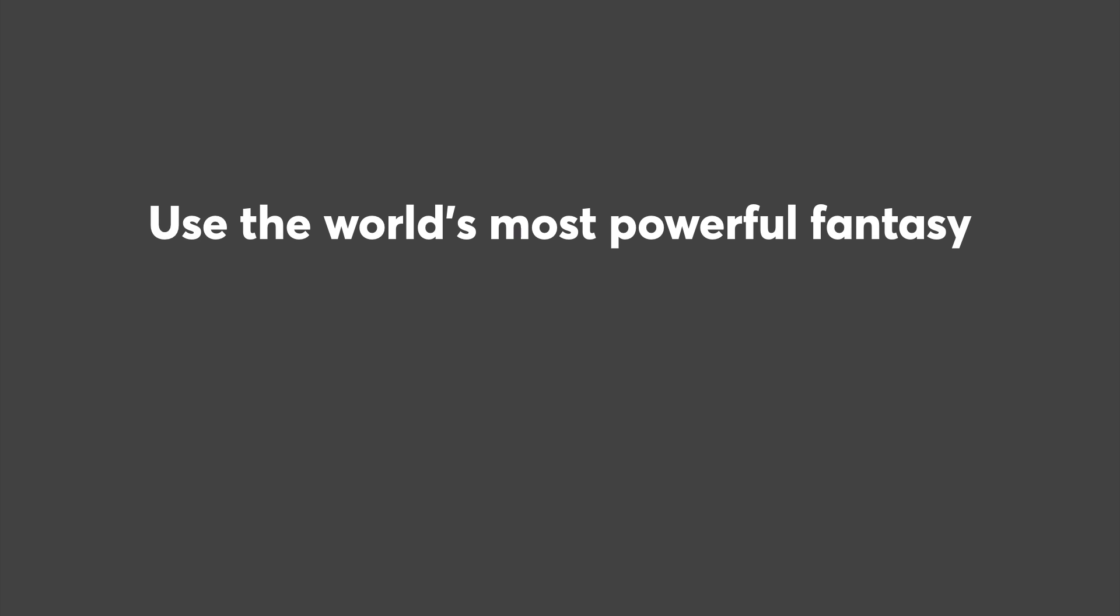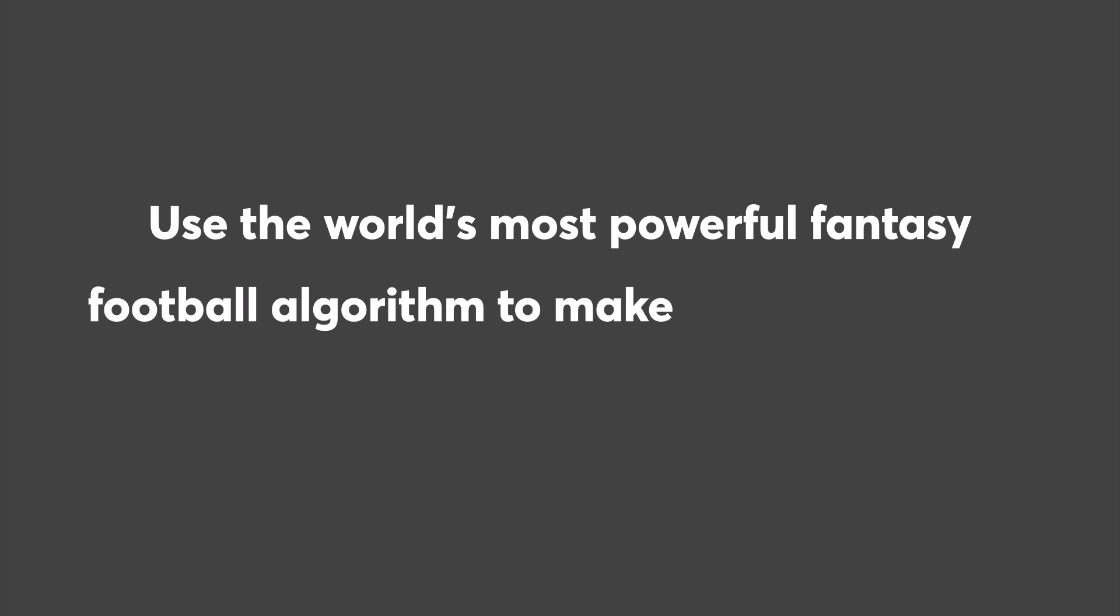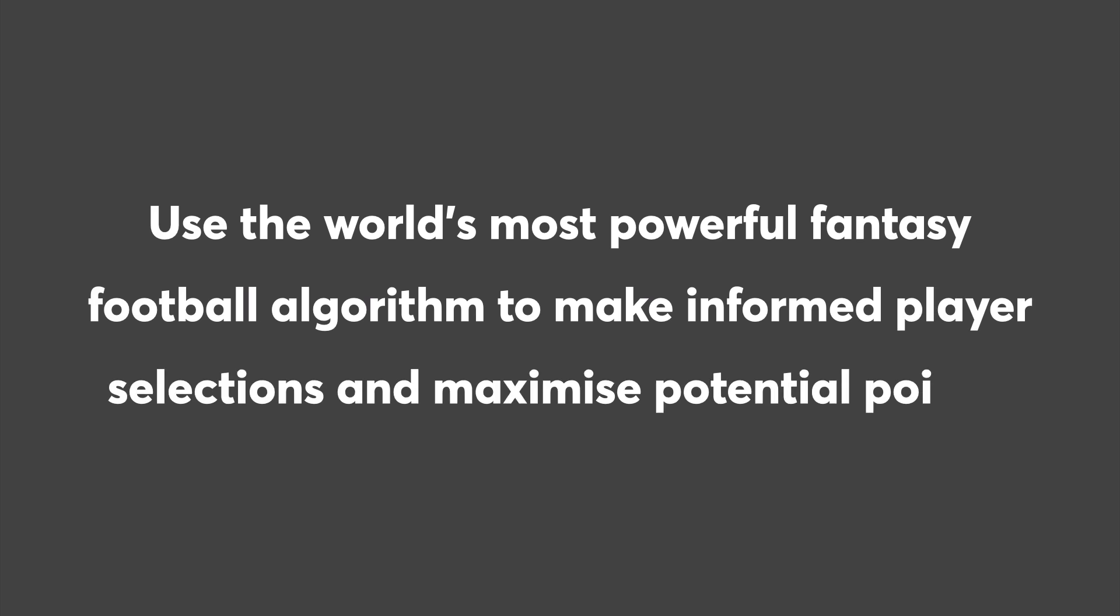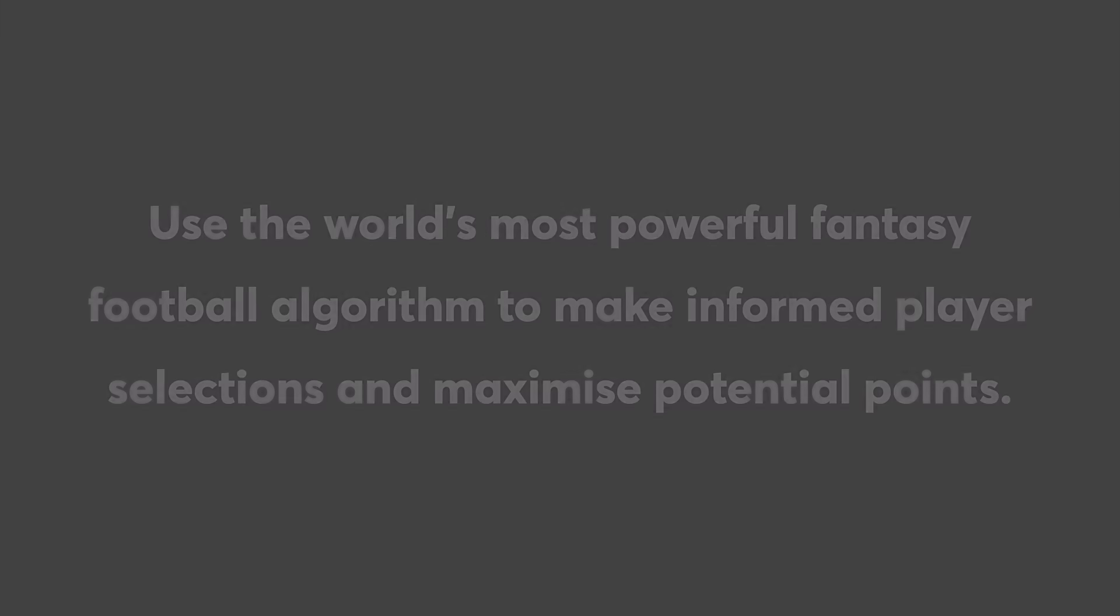Use the world's most powerful fantasy football algorithm to help you make informed player selections and maximize potential points for each DraftKings contest.